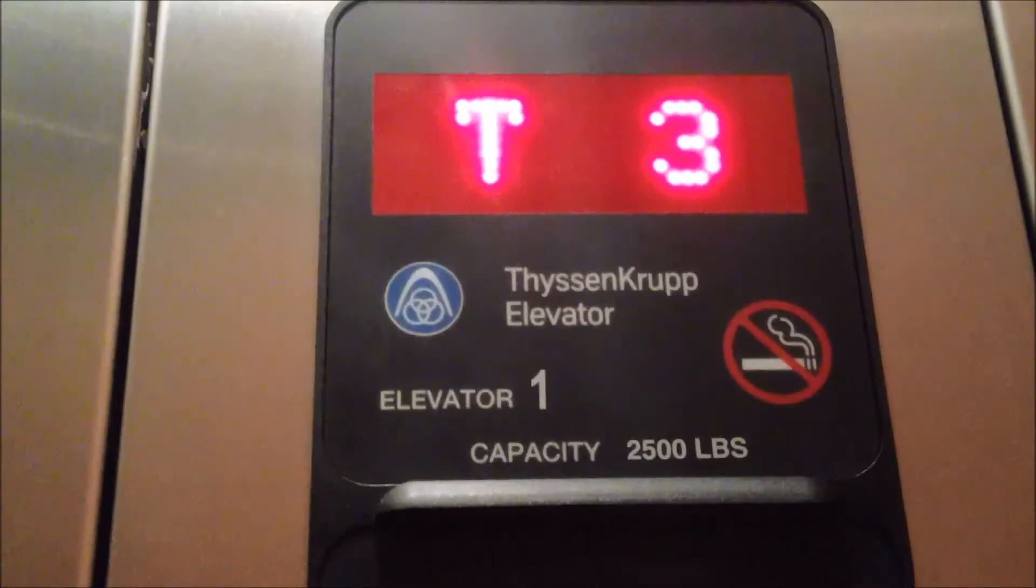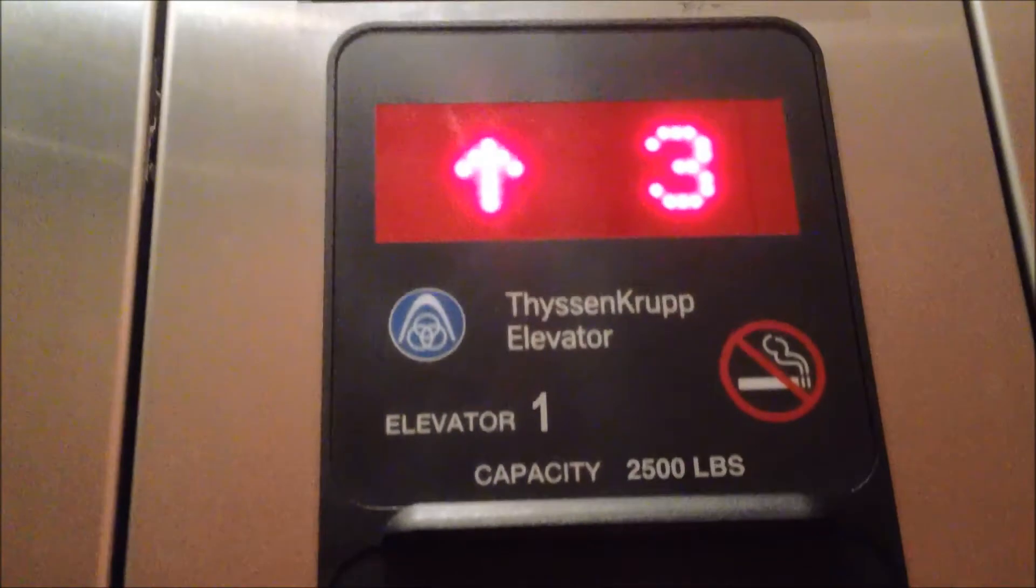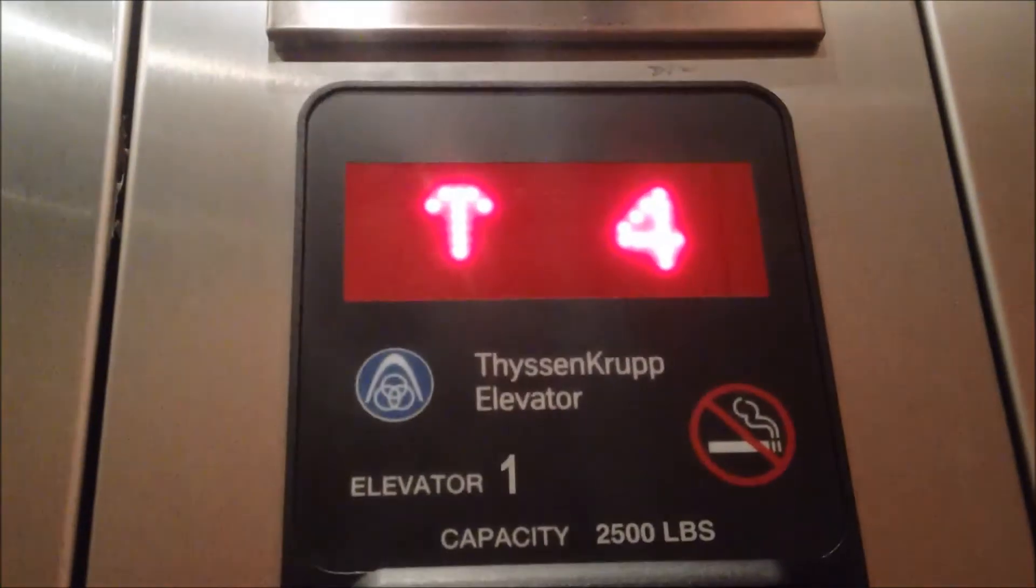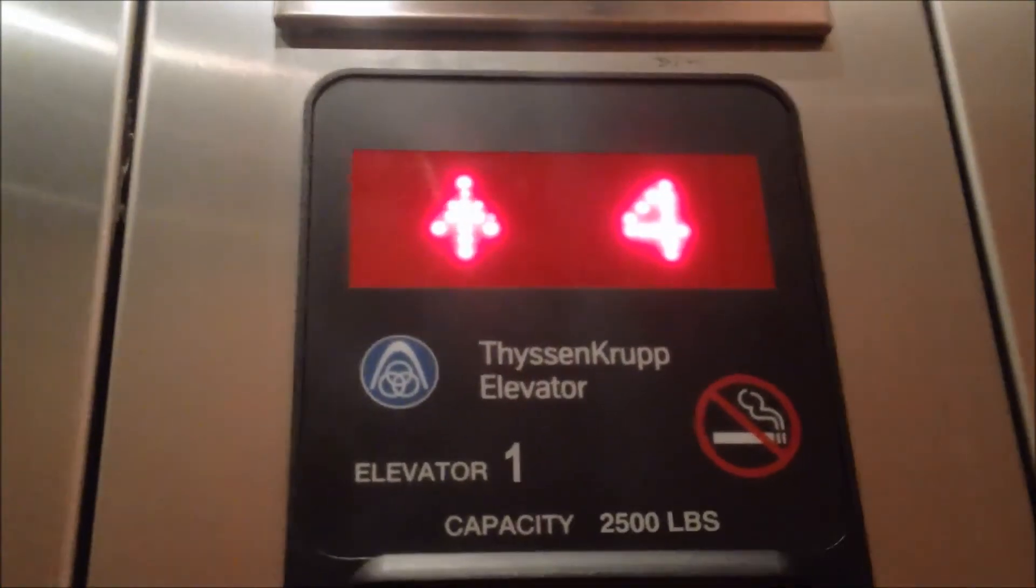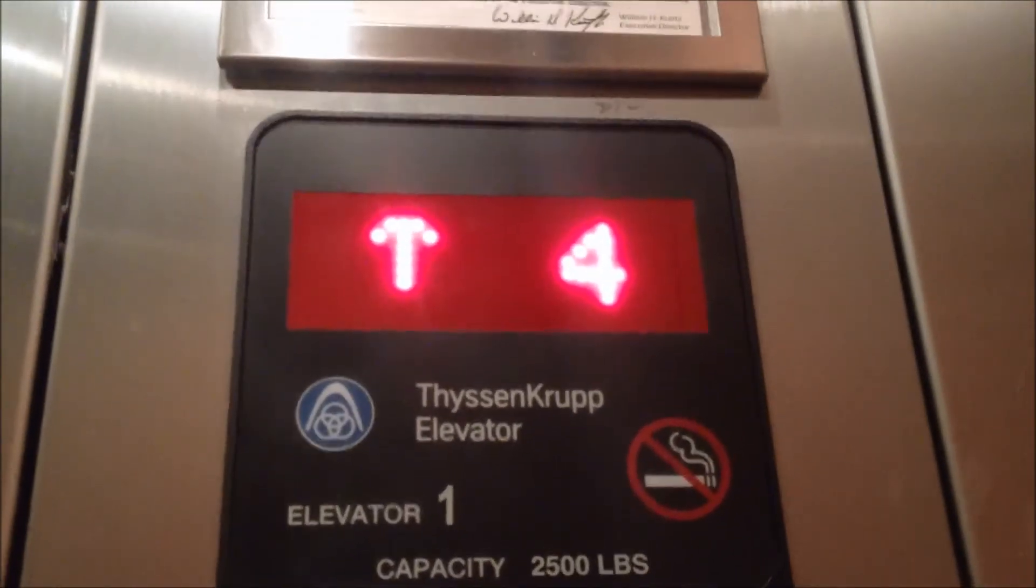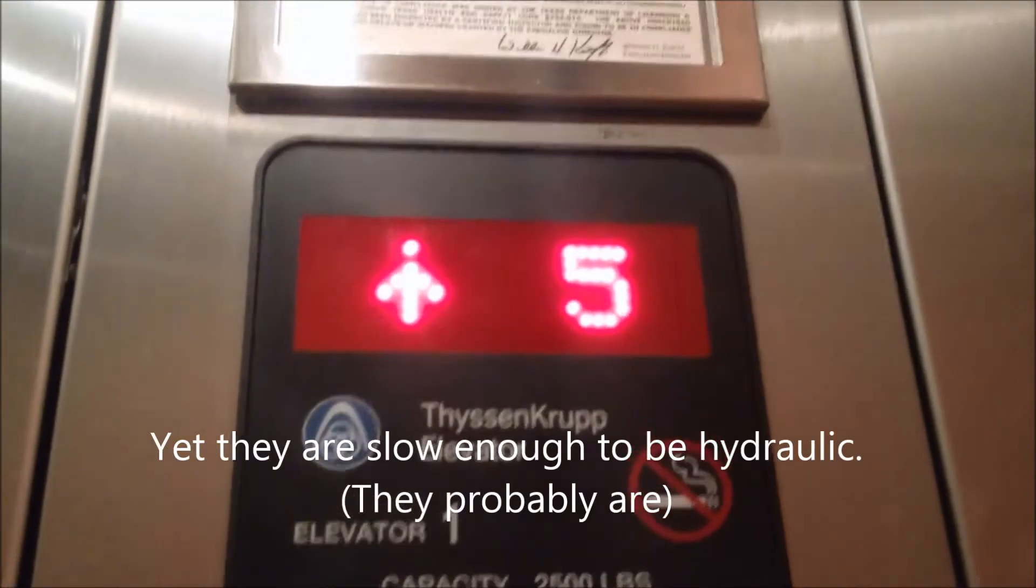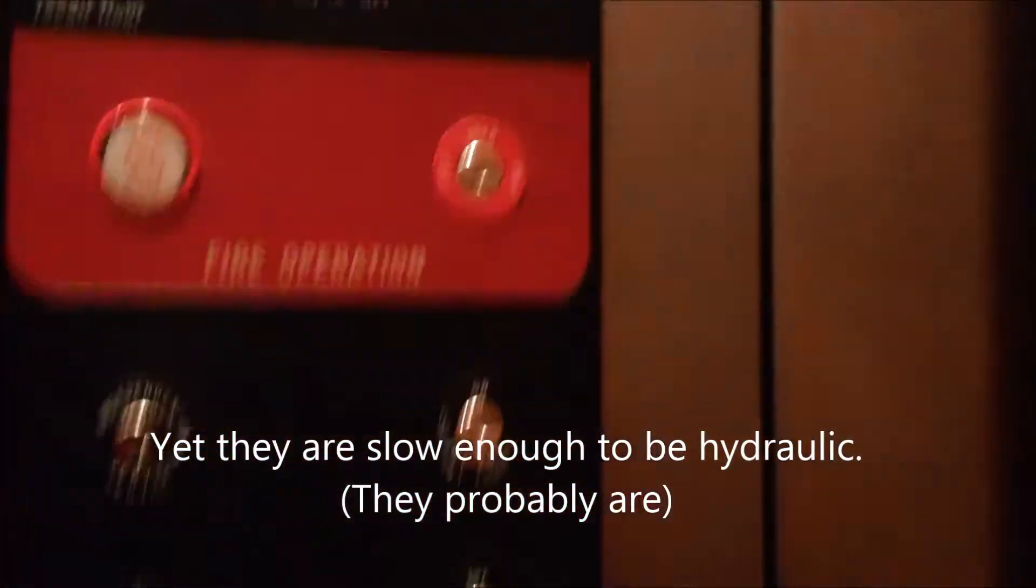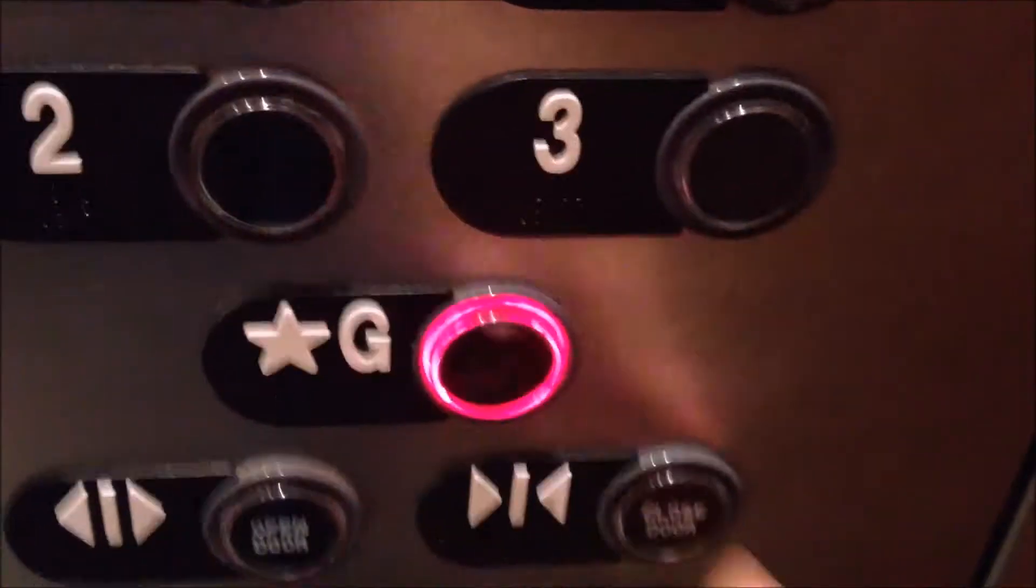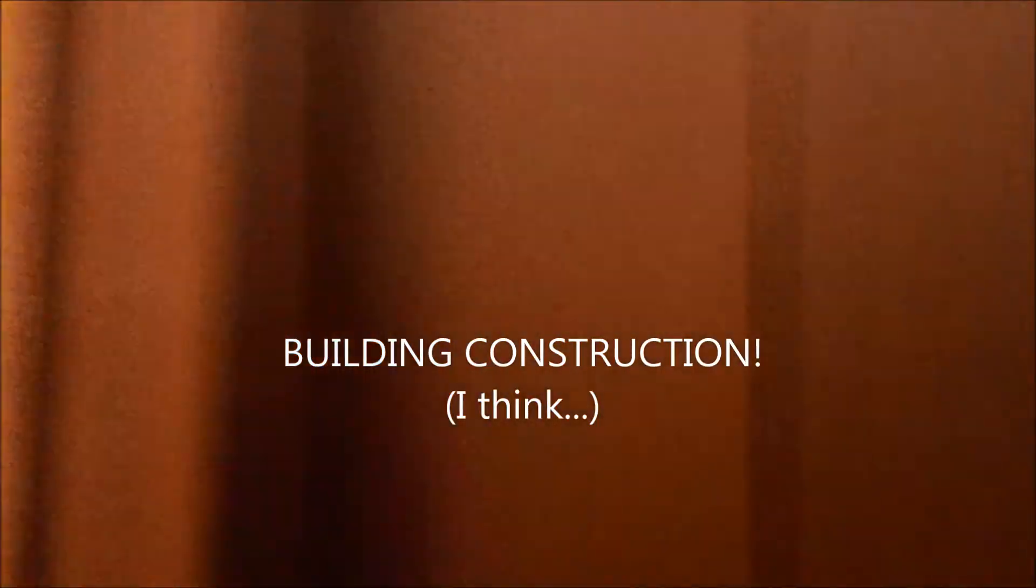2,500 pound capacity. I believe these are traction. Door closed is when you push the door close button. Let's get a quick cab view. Basic elevator. There's a little bit of noise though. Uh-oh, we're stopping.